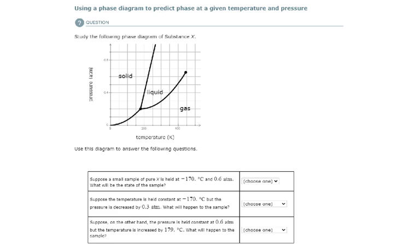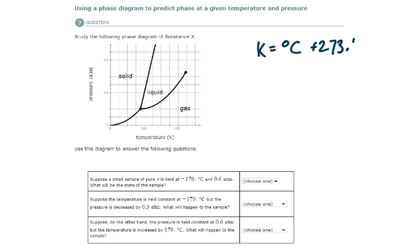All right, so here, first thing let's do: let's convert from Celsius to Kelvin. Kelvin is going to be equal to degrees Celsius plus 273.15.